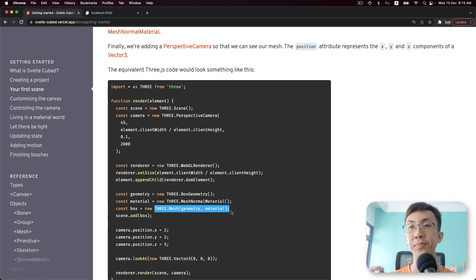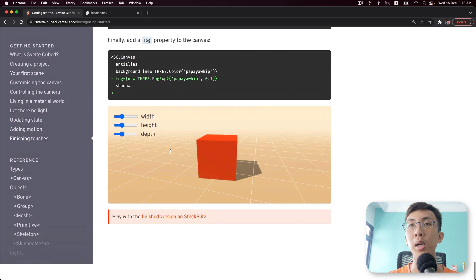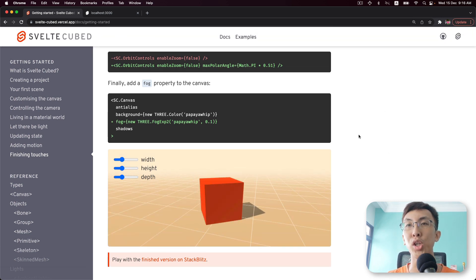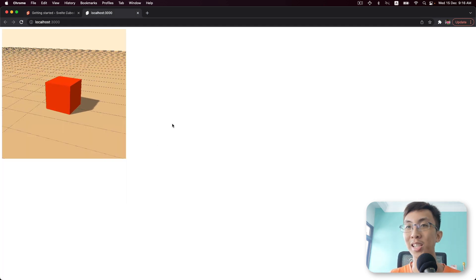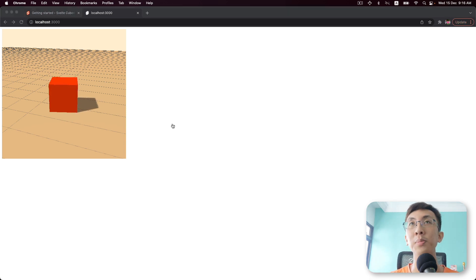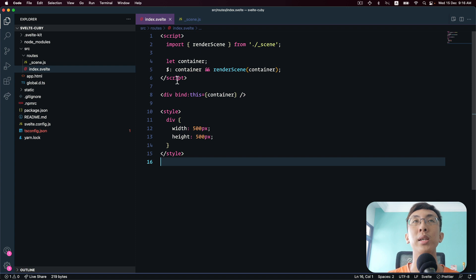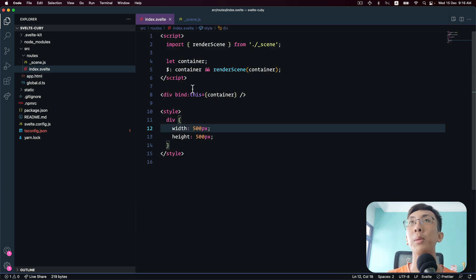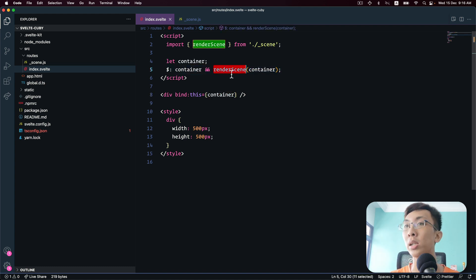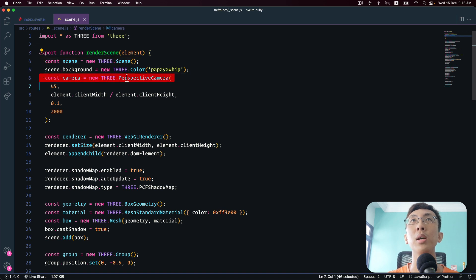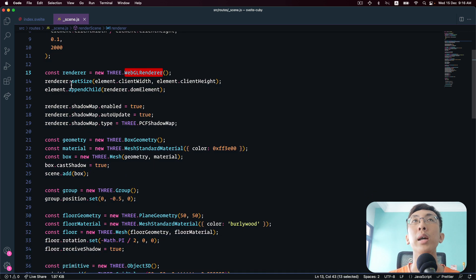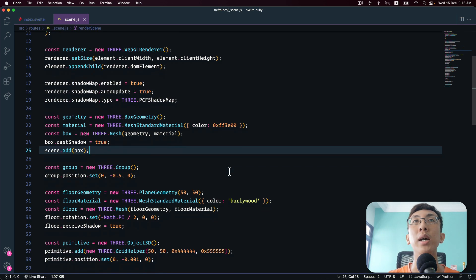We're going to figure out how this mesh component wraps around the Three.js mesh object. If you scroll to the bottom of the tutorial, this is what you achieve with Svelte Cubed. I've prepared a Three.js equivalent ahead of time. Let's take a look at that code. This is our Svelte component — we bind a container reference and render Three.js into it. In the render scene, we create a scene, create a camera, create a renderer, and then start adding items and objects to the scene.